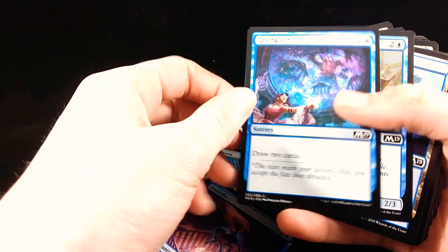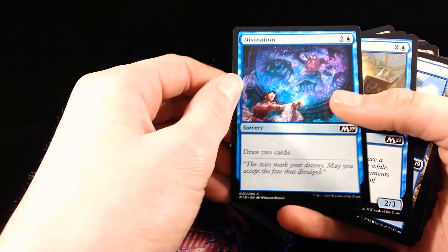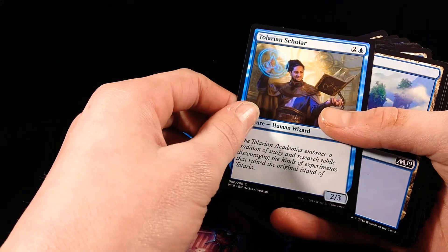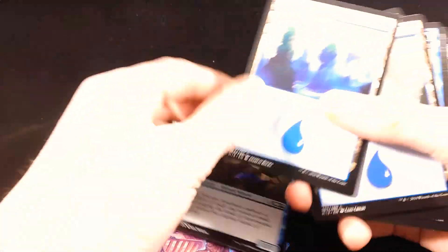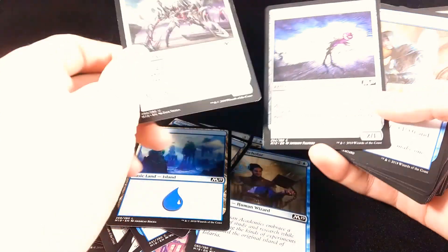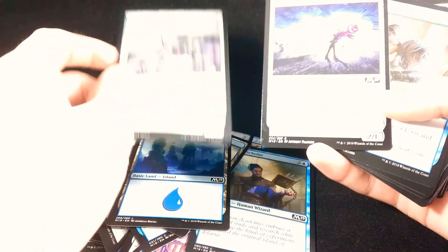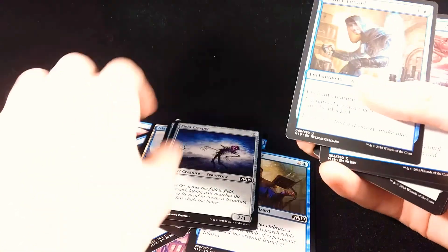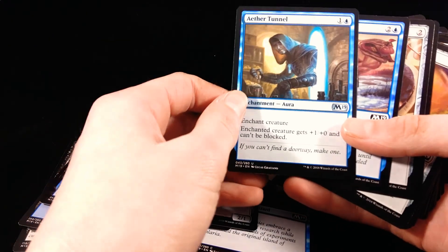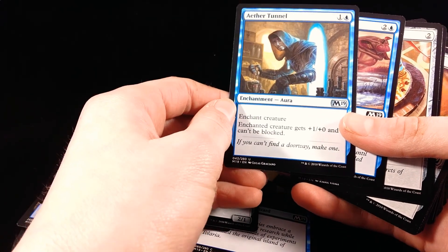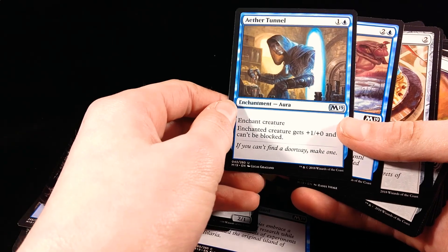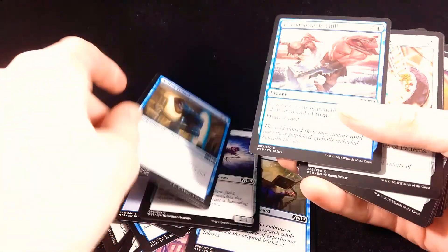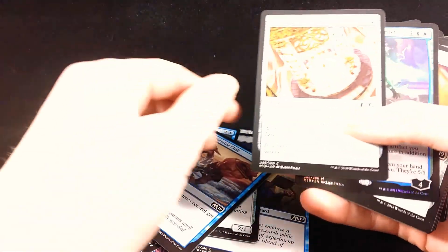Divination, Sorcery. Tolarian Scholar, 3-2, more Water Mana. Another Tezzeret Spider, and then a Field Creeper, 2-1. And then Aether, I don't know how to say that, but Enchantment and Instant. Uncomfortable Chill.